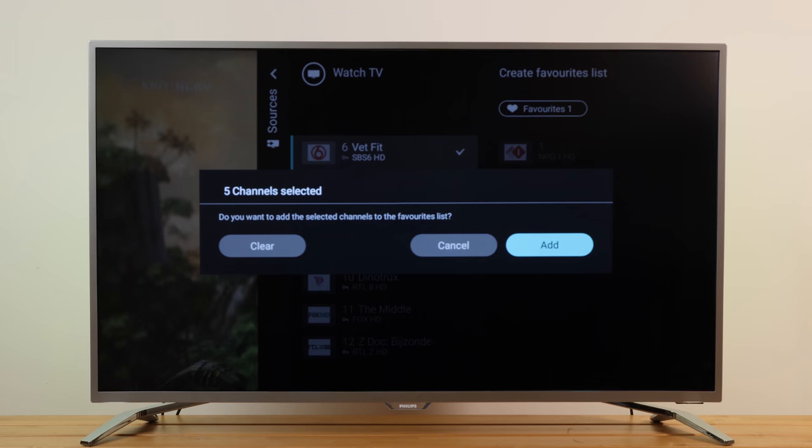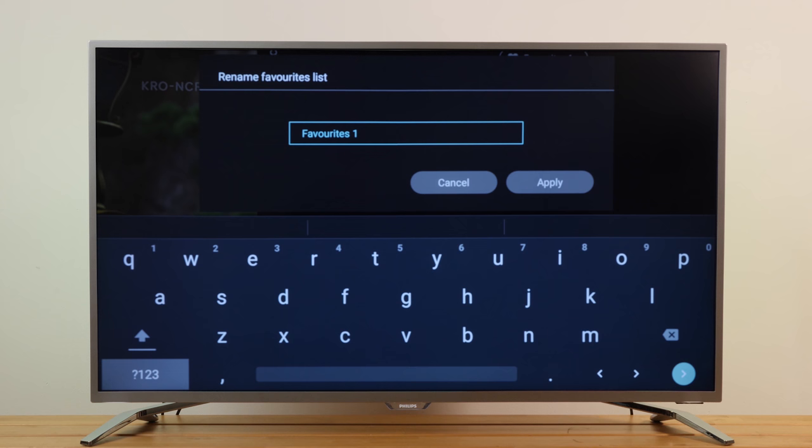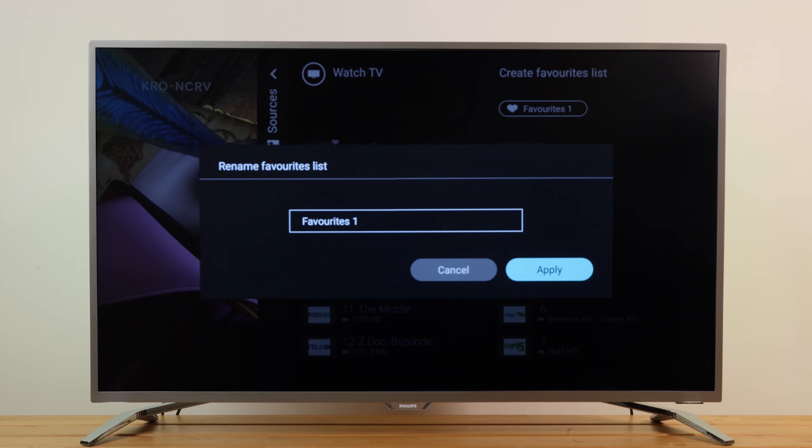To finish adding channels, press Back. You'll be asked to rename the favorites list. You can use the on-screen keyboard, or press Back to hide it and use the keyboard on the back of the remote control to enter a name for your list.